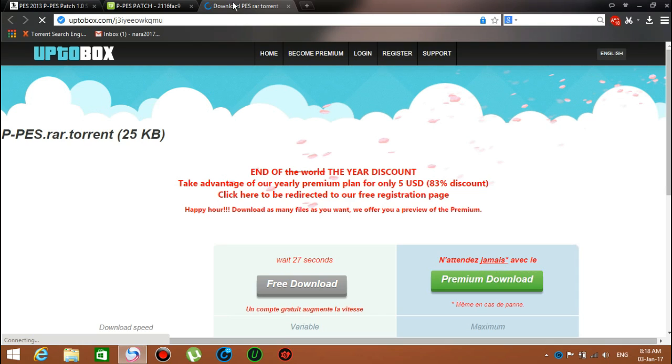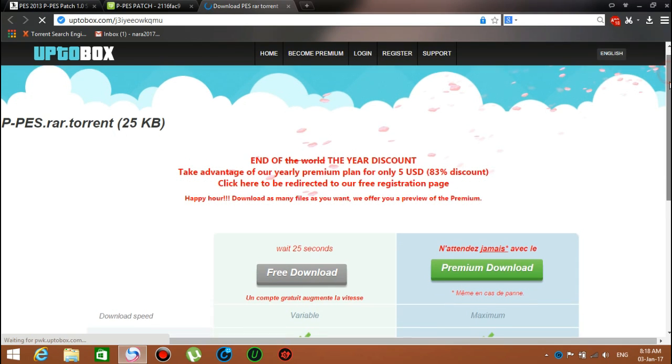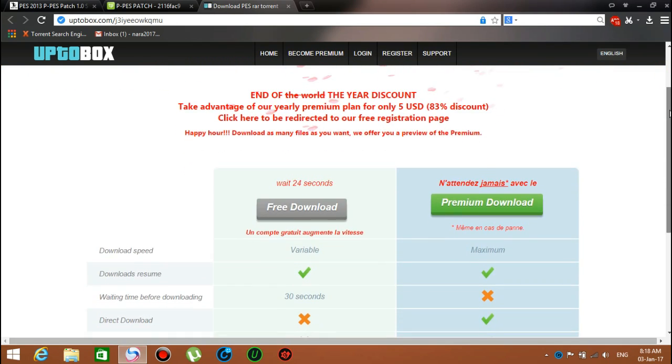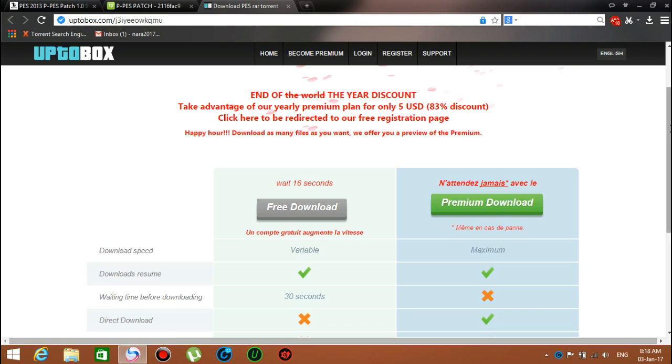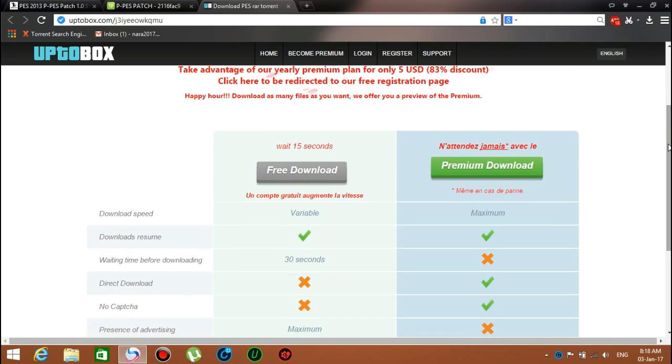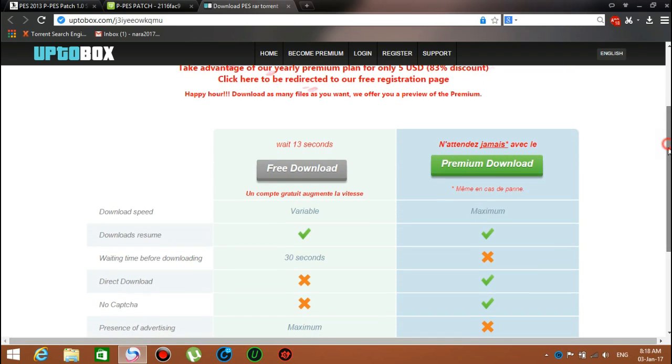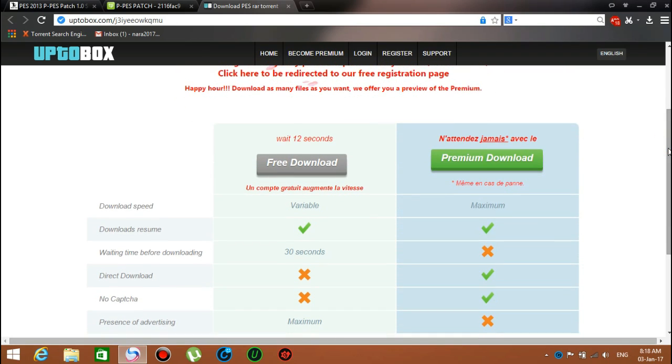Just wait 30 seconds. If you want premium download, you have to spend money, but I recommend you don't spend money on that. Just wait for 30 seconds. It takes a bit of time, and after that it will pop up with the download link.